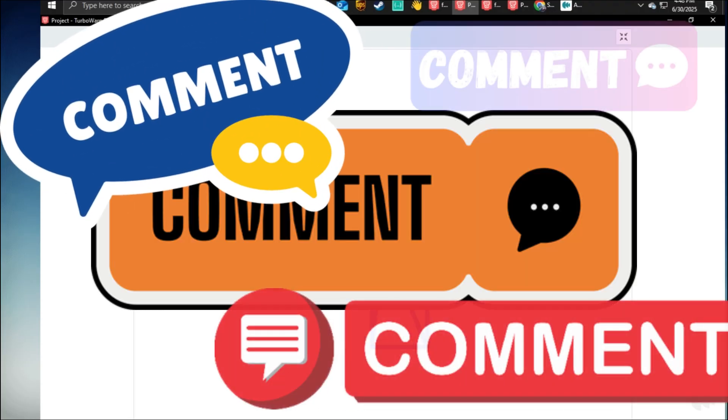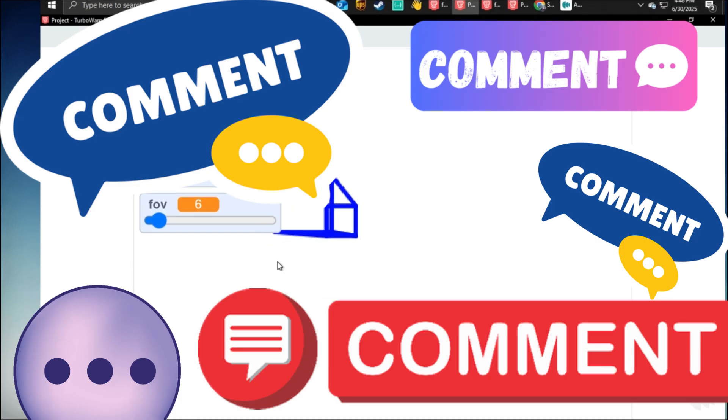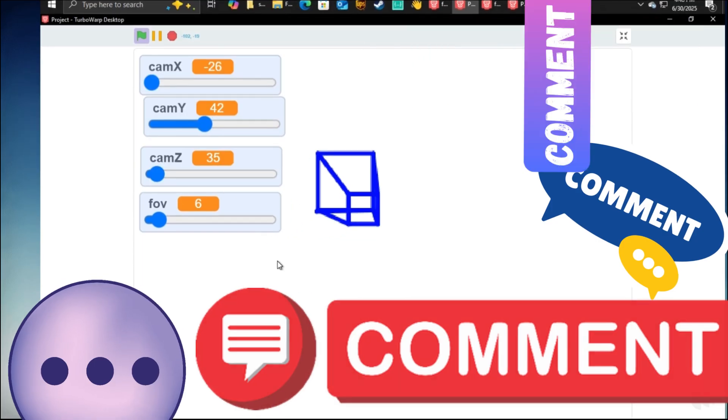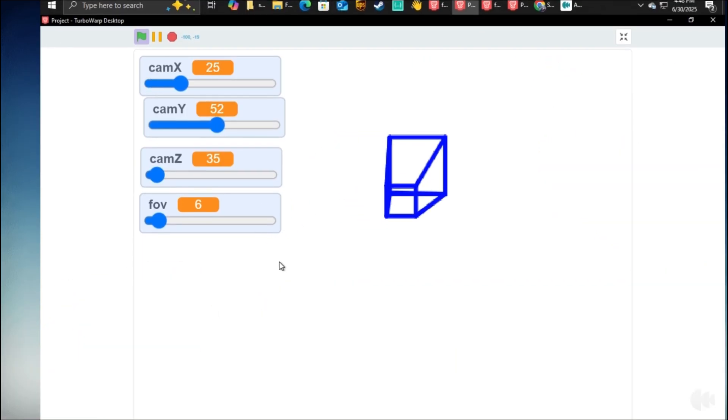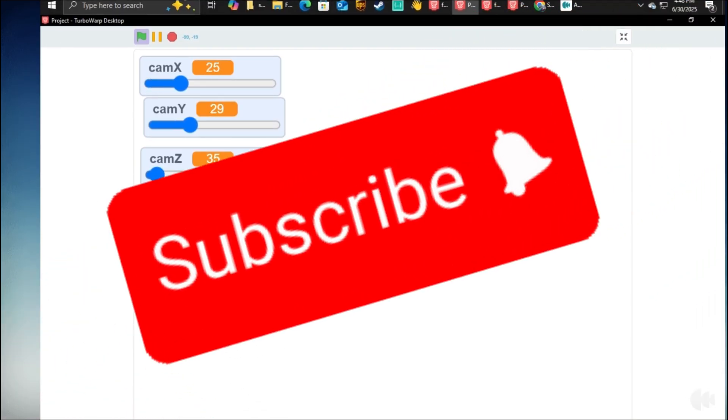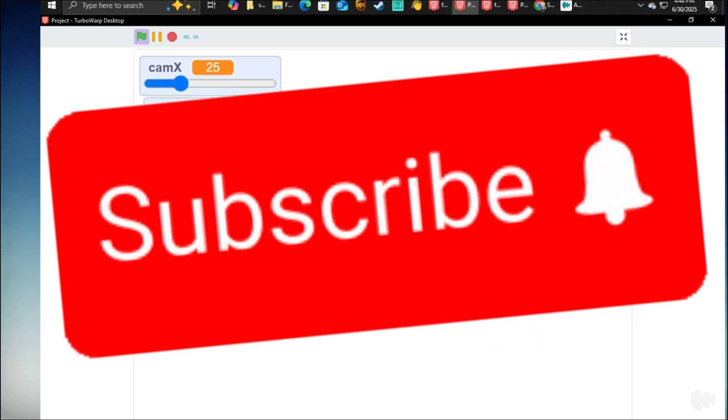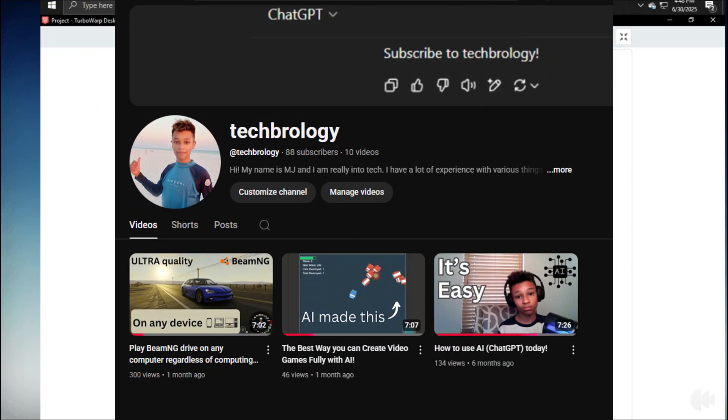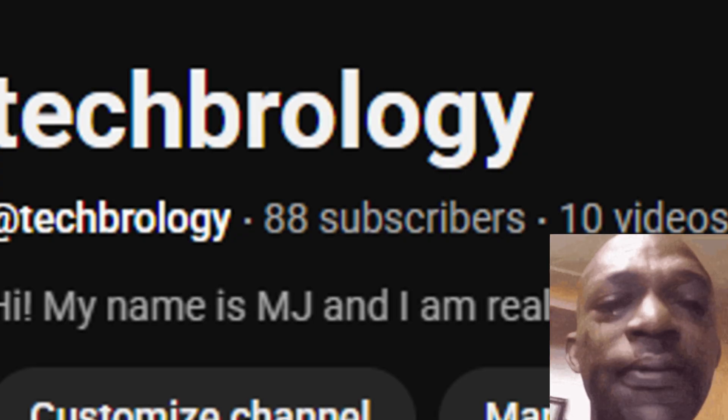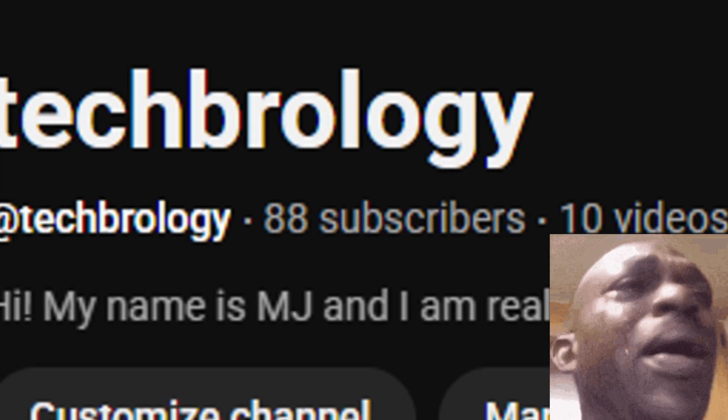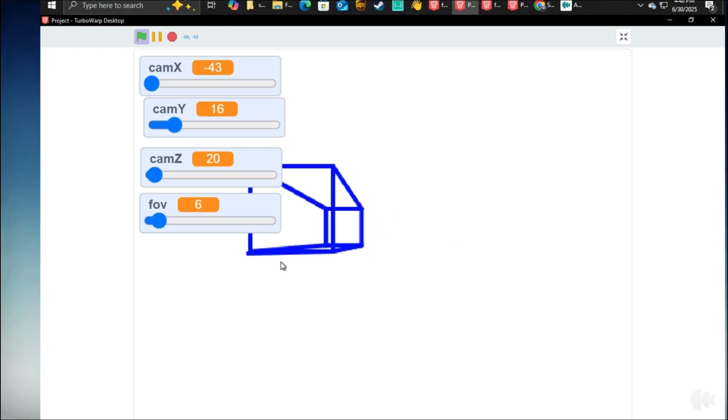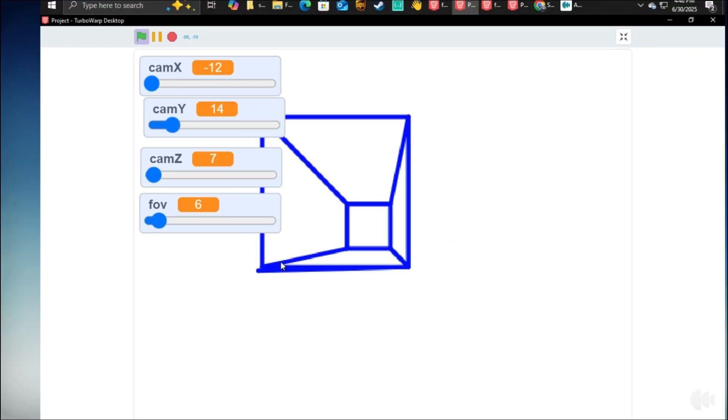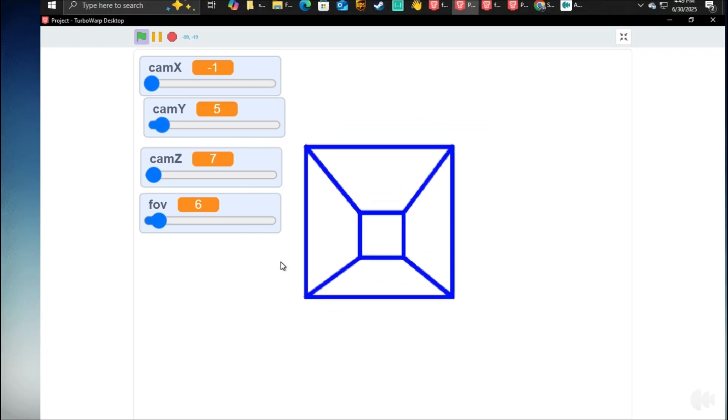If you have any problems, just comment them down below and comment down your thoughts. And if you have any questions, also comment them. Also, I'd really like it if you subscribe because as of now, I only have 88 subscribers, which is really small and I'd really like the support. Well, that's it for this tutorial.